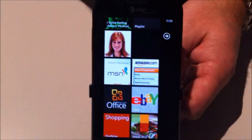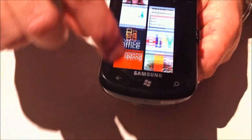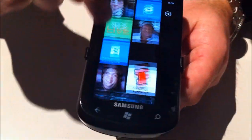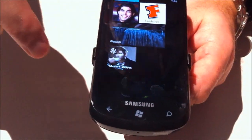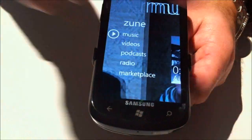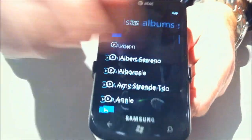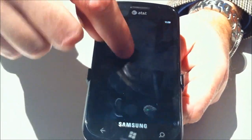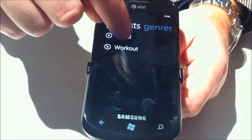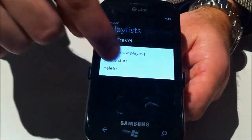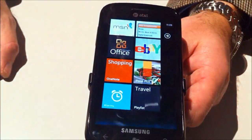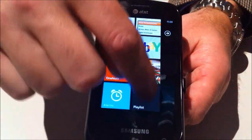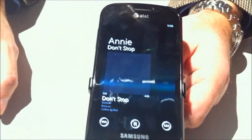You can also pin playlists to the home screen. If I pivot over to music and go to playlists, I can press and hold on a playlist and pin it to start. Now that playlist is on the home screen, and I can just click it and it'll start playing.